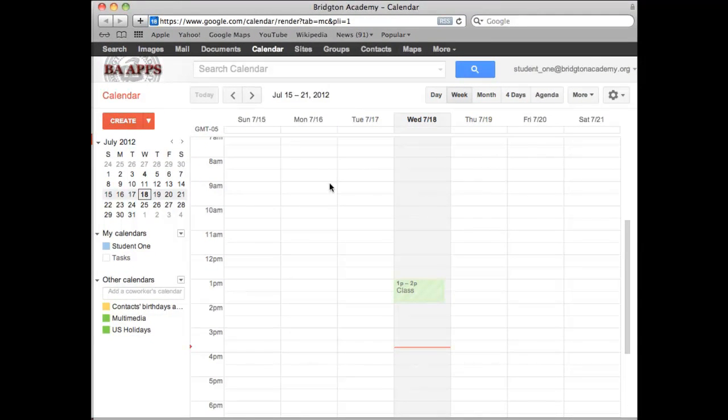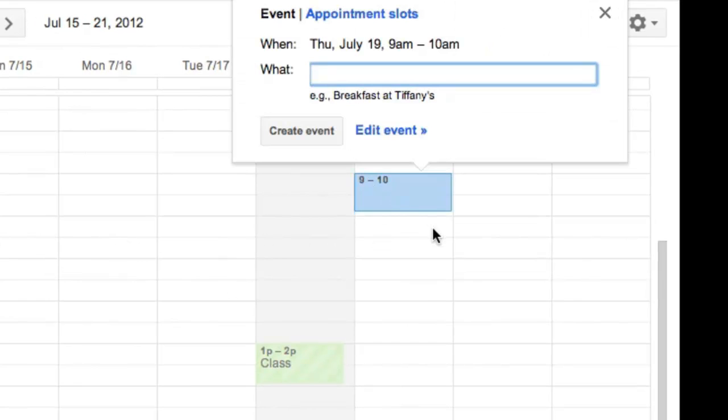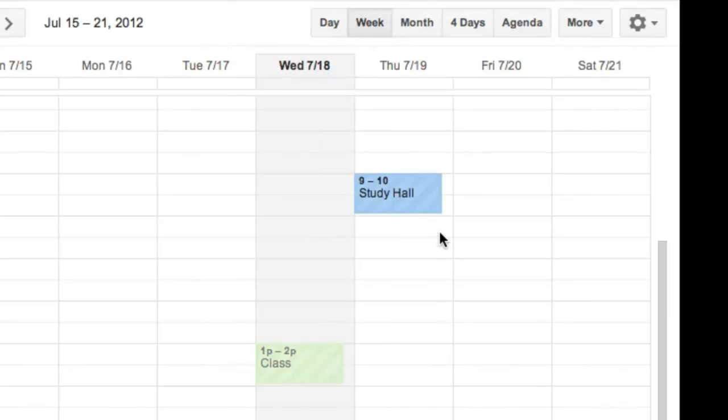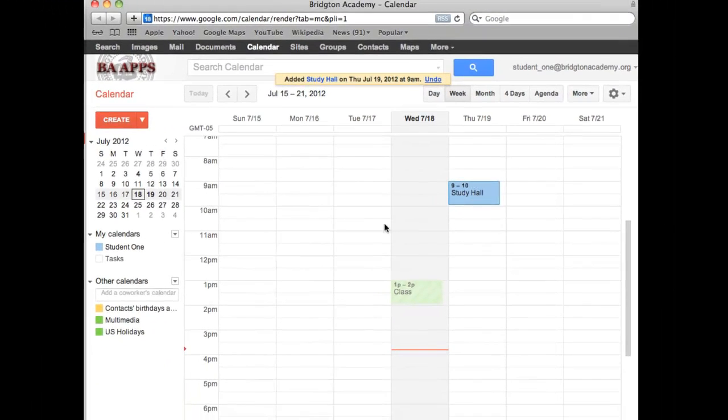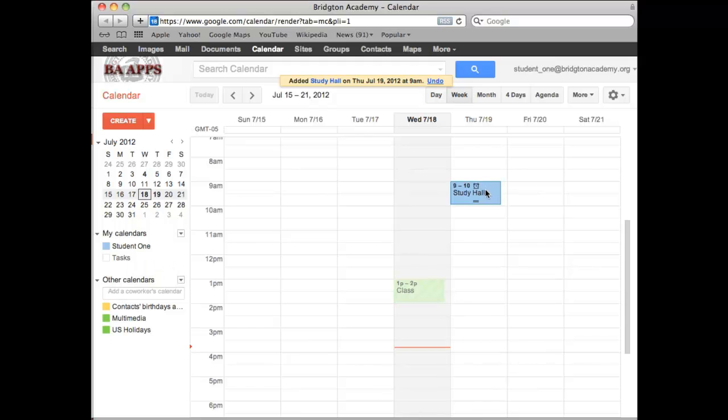And you'll notice there's my shared class calendar from the multimedia shared calendar. I'm looking at this from a student perspective, so all I have is that shared class time from the multimedia calendar. I'm going to add a new event, but I'm going to add a new event in my own student one calendar. We're going to add study hall. Notice I've got no other calendars to pick from, so it automatically goes to my student one calendar, which is in blue now.